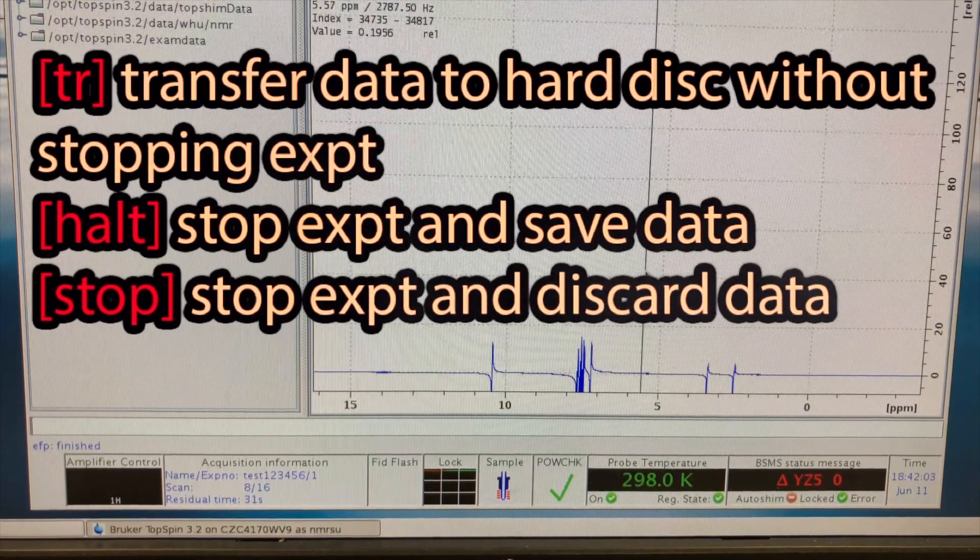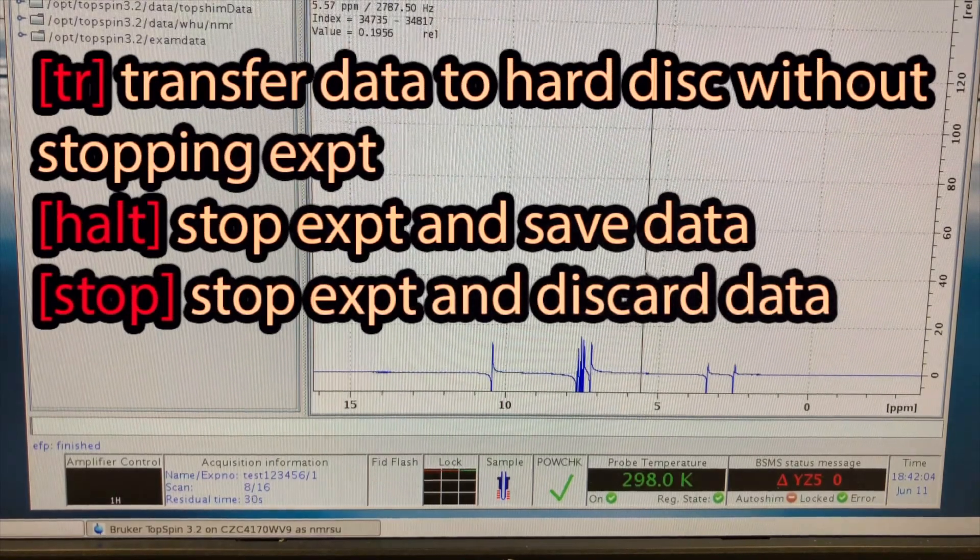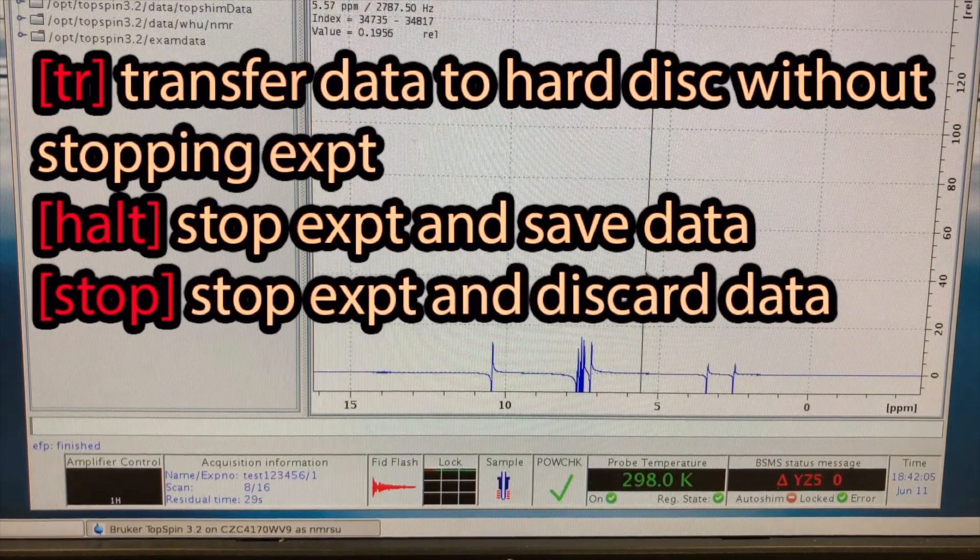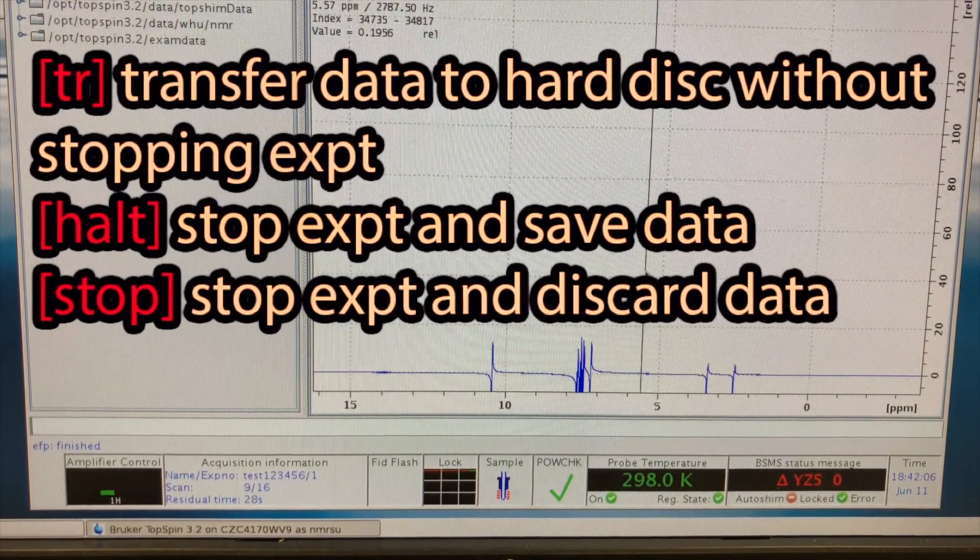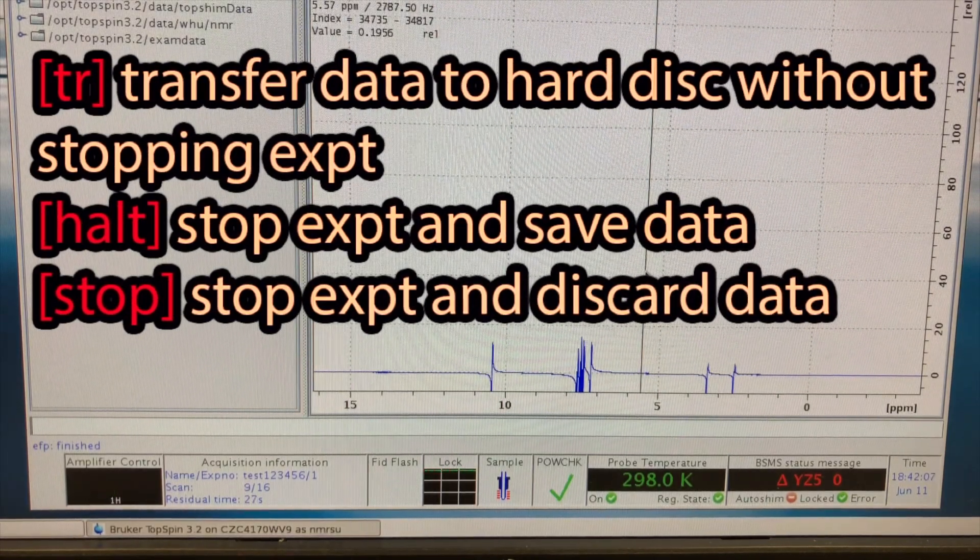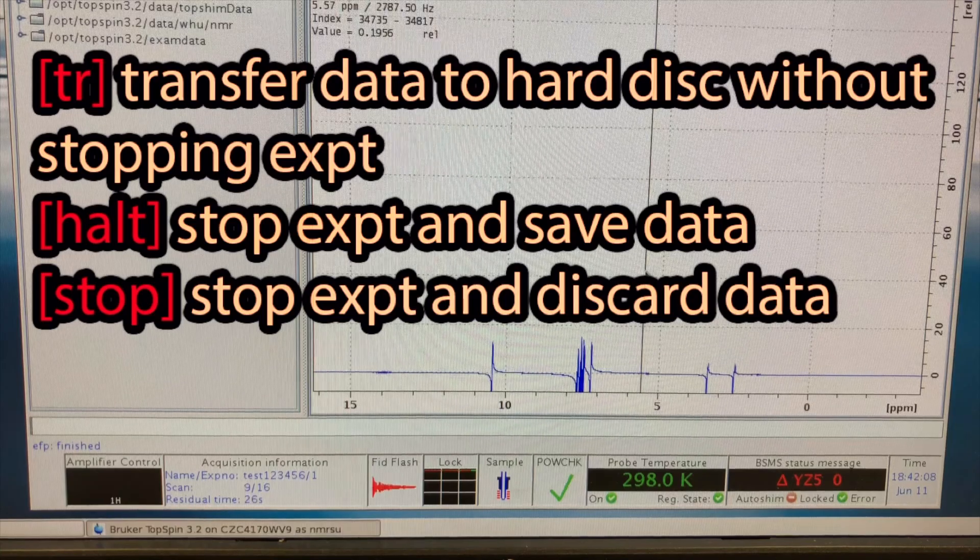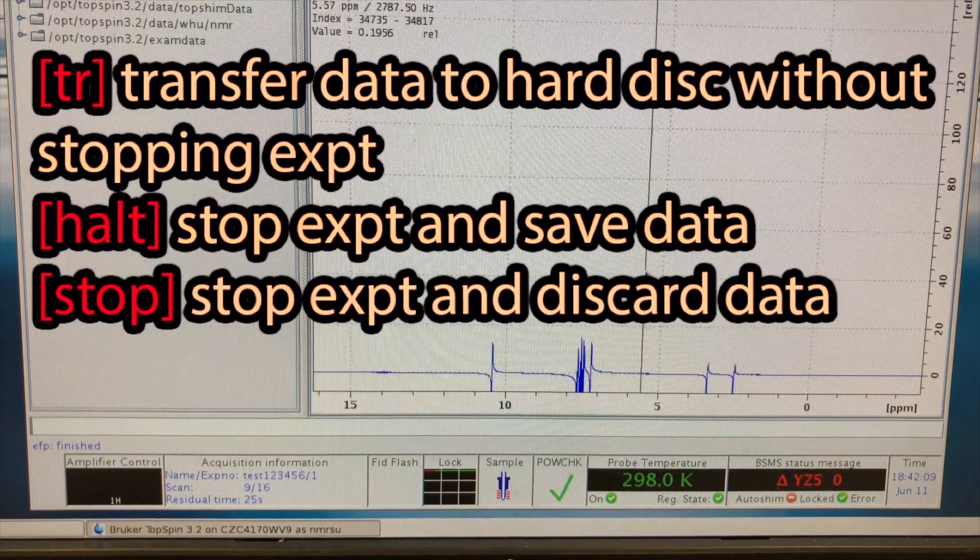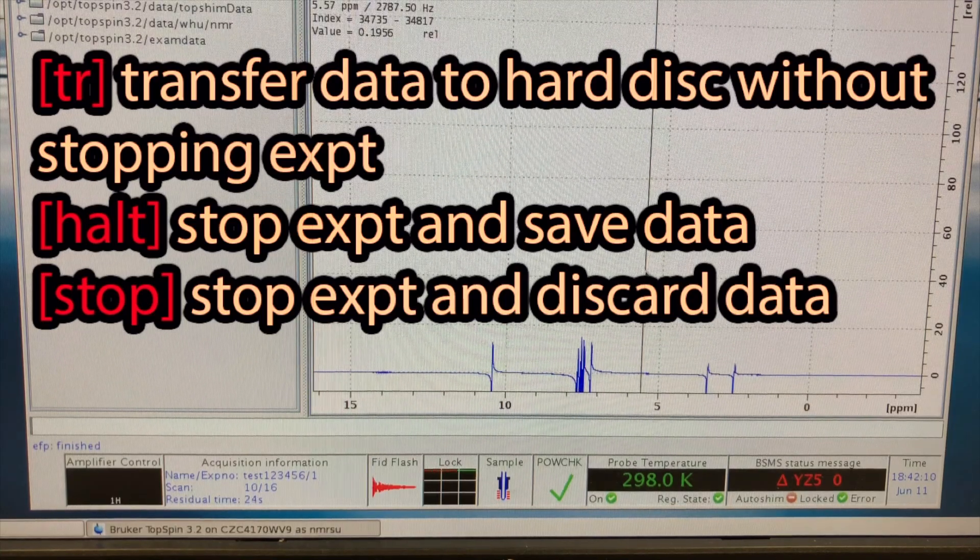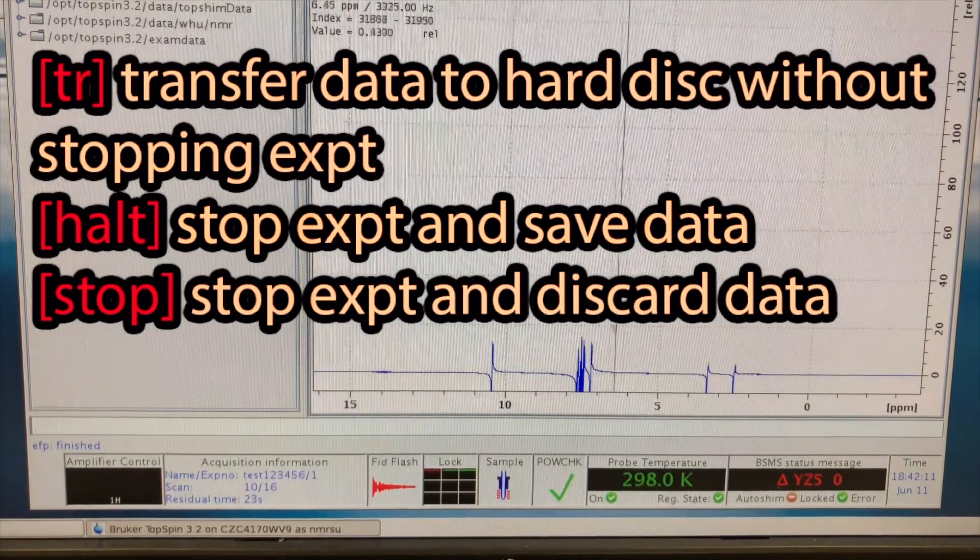There are two ways to stop the acquisition in the middle of your experiments. HALT and STOP. HALT would retain your data, whereas STOP would discard it.